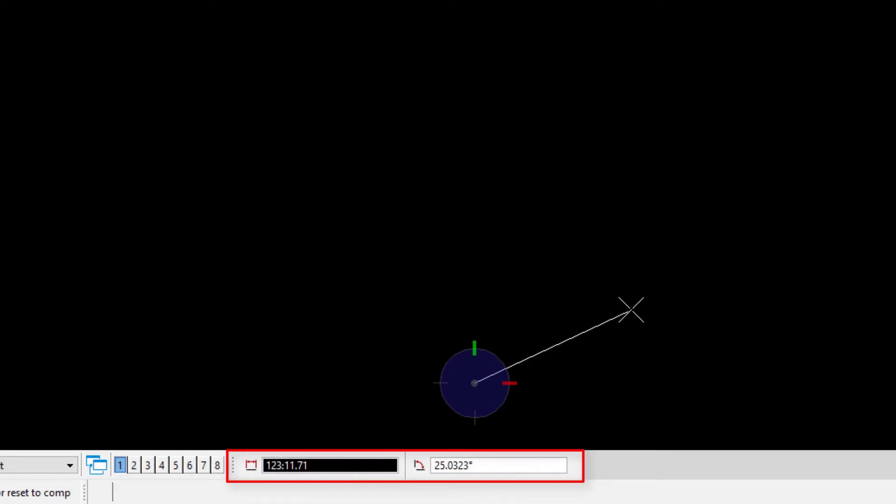Again, observe the coordinate readout in AccuDraw. The first field represents distance while the second field displays angle. The colon in the distance is the delimiter between the major and minor units of measurement, referred to as master units and subunits. In the readout, master and subunits are both illustrated, with accuracy set to two decimal places on the subunit. But we have no way to know what units of measurement are represented.